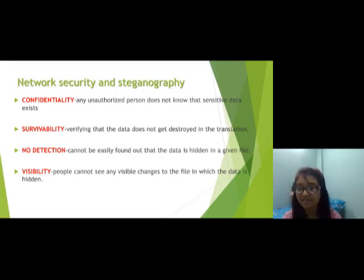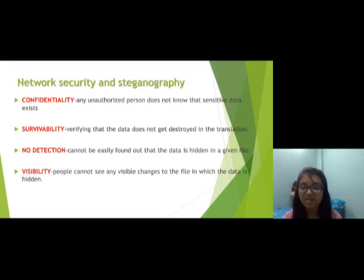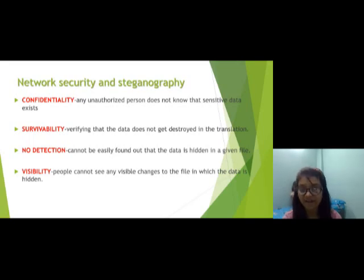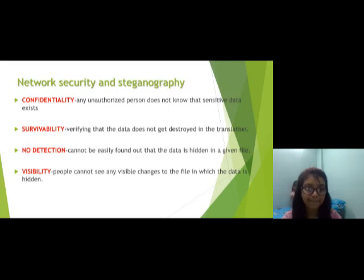Network security and steganography: the ability to confidently ensure no unauthorized person knows that sensitive data exists. Survivability ensures the data does not get destroyed in transmission. No detection means the data cannot easily be found in a given file, and no visible changes to the file are apparent.